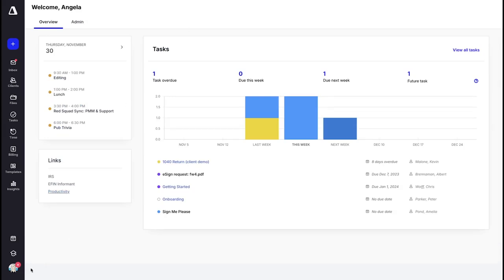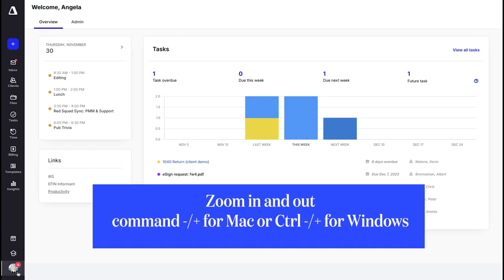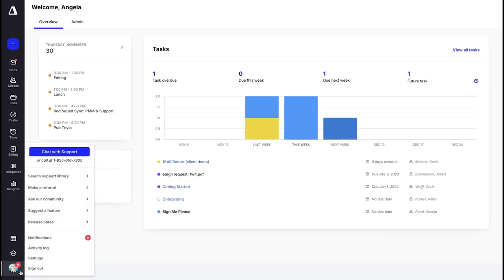I'll show you how to do that in one moment. Down at the bottom of your screen you're going to see an icon with either your initials or a profile picture once you've added one. If you can't see this for some reason you may need to zoom out in your browser. You can use a keyboard shortcut of Command minus to zoom out or Command plus to zoom in on Mac, or Control minus or plus on Windows.